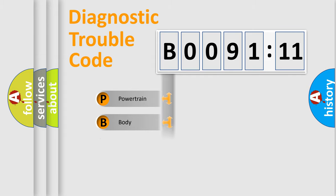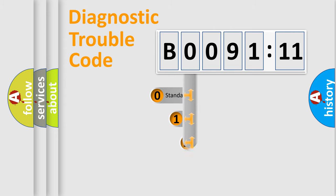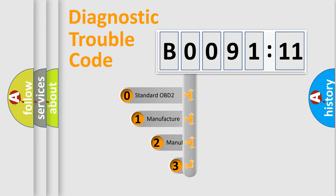Powertrain, body, chassis, network. This distribution is defined in the first character code.